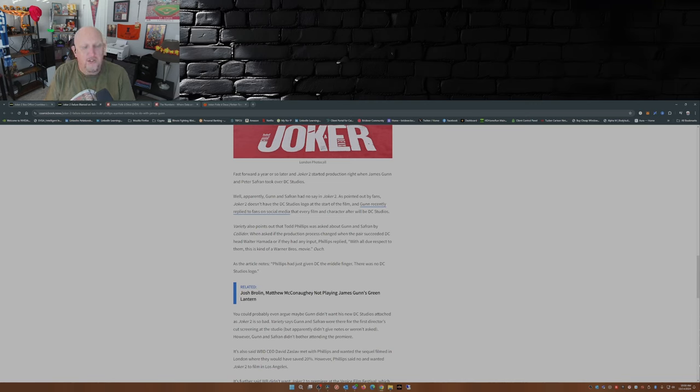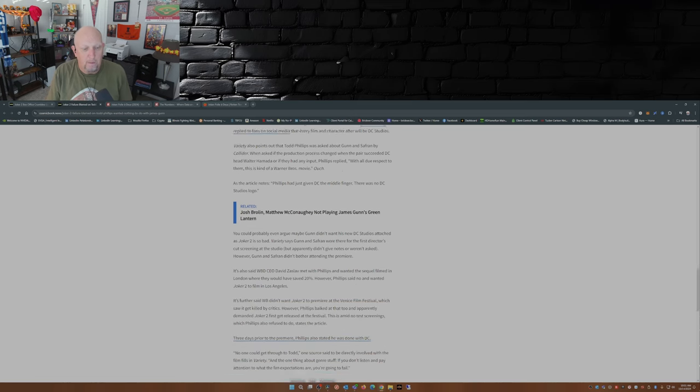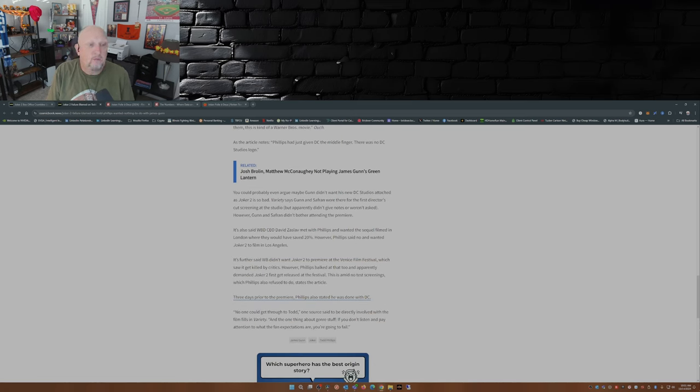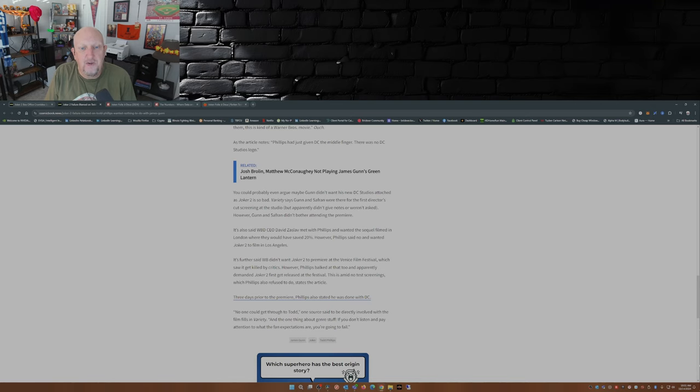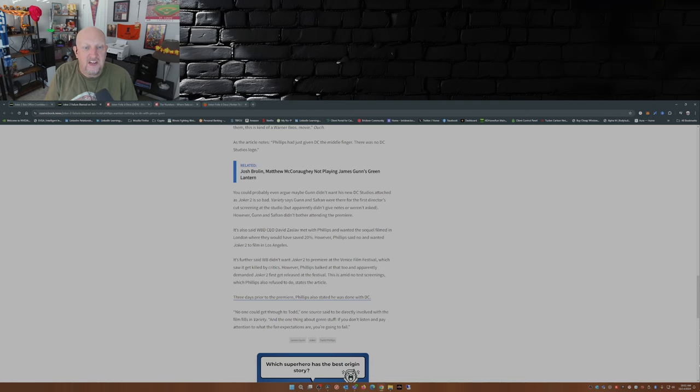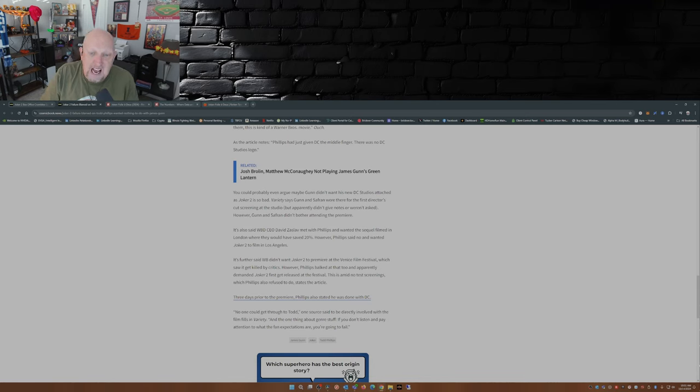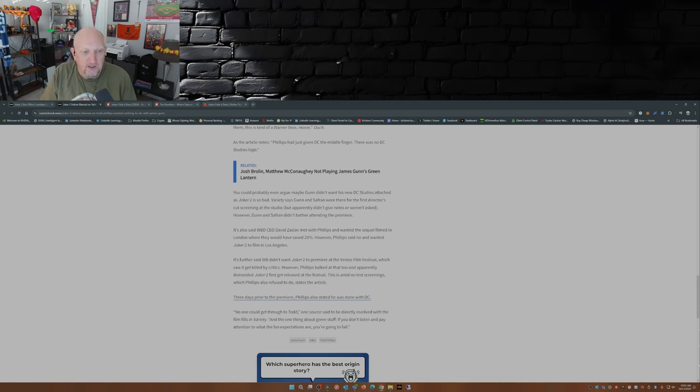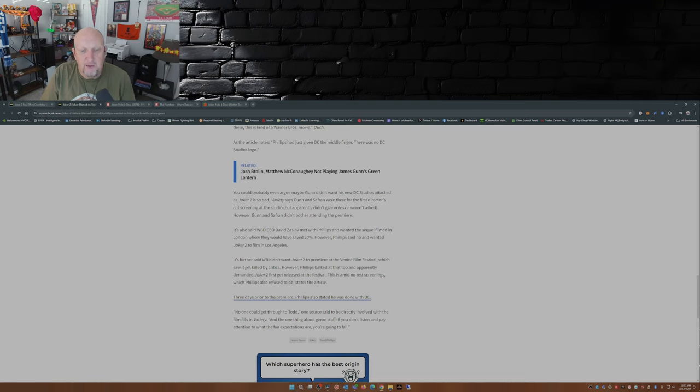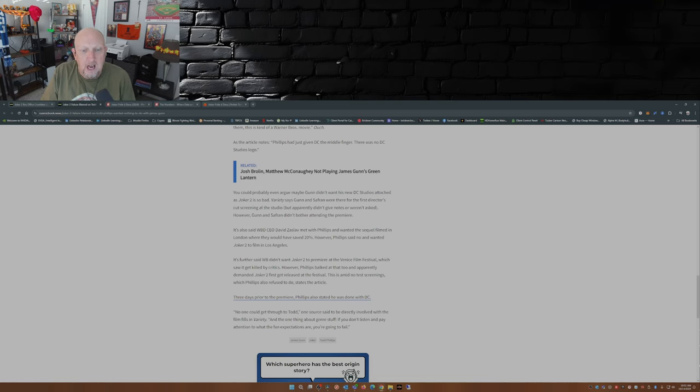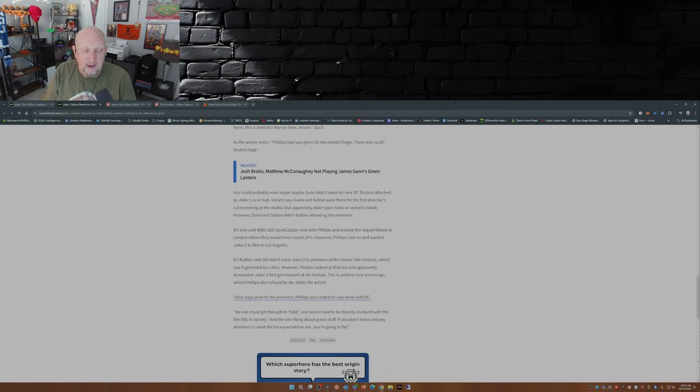Last I checked, the Joker was a DC property that was owned by Warner Brothers. So yeah, he's not wrong, but he's also not right, if you get what I'm saying. As the article notes, Phillips just had given DC the middle finger. There was no DC Studios logo. You could also probably even argue that maybe Gunn didn't want his new DC Studios attached to Joker 2 as Joker 2 is so bad. It's also said that WBD CEO David Zaslav met with Phillips and wanted the sequel filmed in London where they could have saved about 20 percent. However, Phillips overrode him and said no, and they ended up filming in Los Angeles.